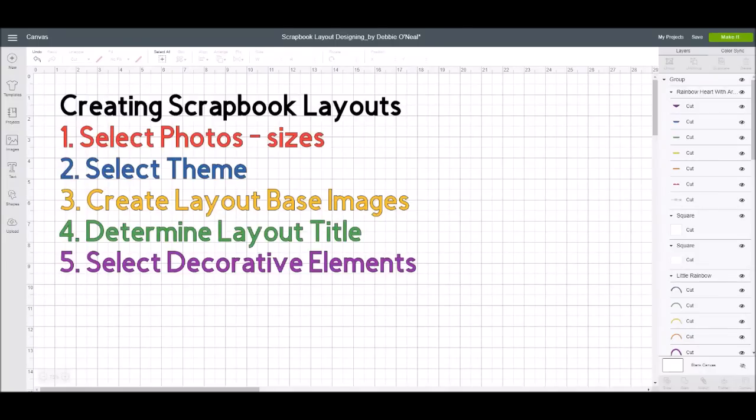Hey everybody, it's Debbie O'Neill of Scrap Me Quick Designs and today I'm going to talk about how to create scrapbook layouts using Design Space. Some of you have been scrapbooking for a while and may use Design Space already — hopefully I'll share a few tips that'll help you. And some of you are new and intrigued by creating scrapbook pages using Design Space. So I'm going to start with the basics and you're going to watch me create a scrapbook page.